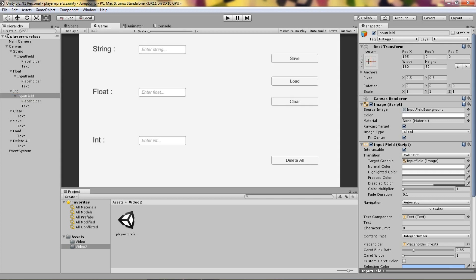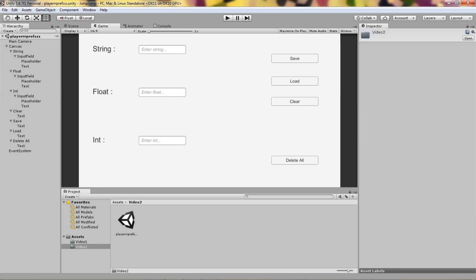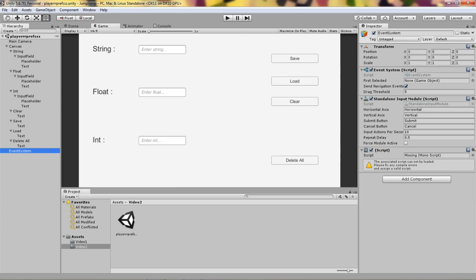For integer, content type is Integer. I've set up Save, Load, Clear, and Delete All buttons. Delete All deletes all saved prefs; Clear clears the input fields. First thing you need is an Event System, which is automatically created when you make a Canvas object. You need to add a script on it.